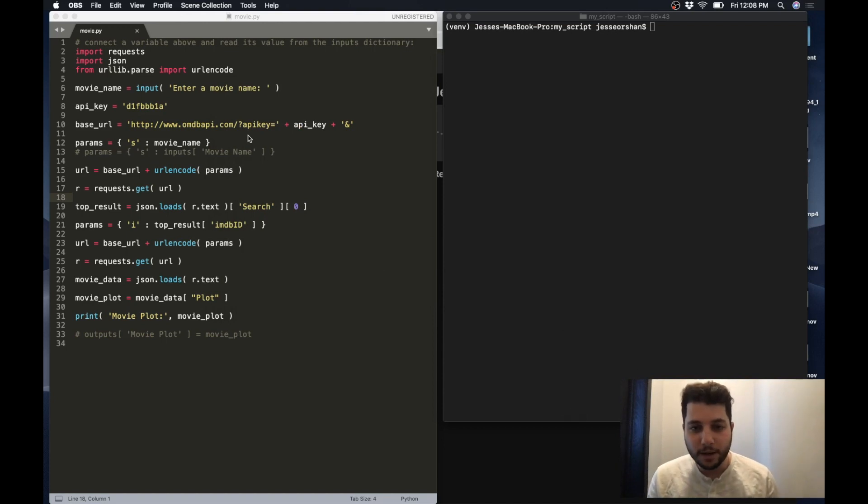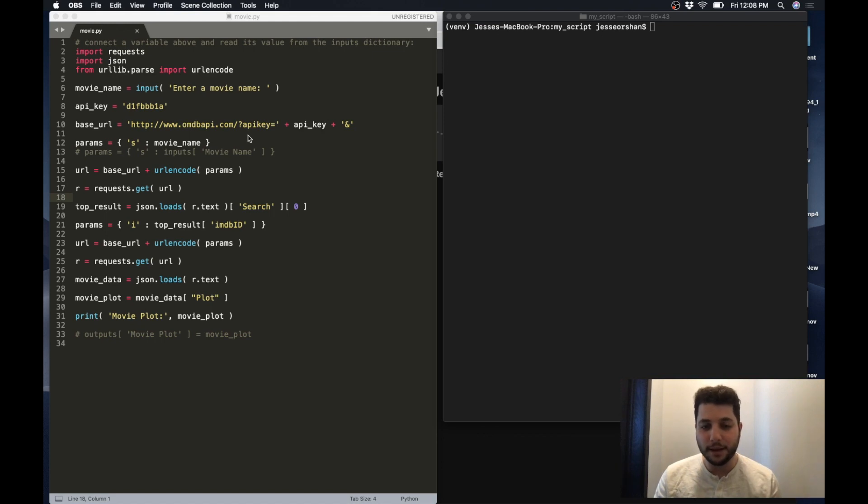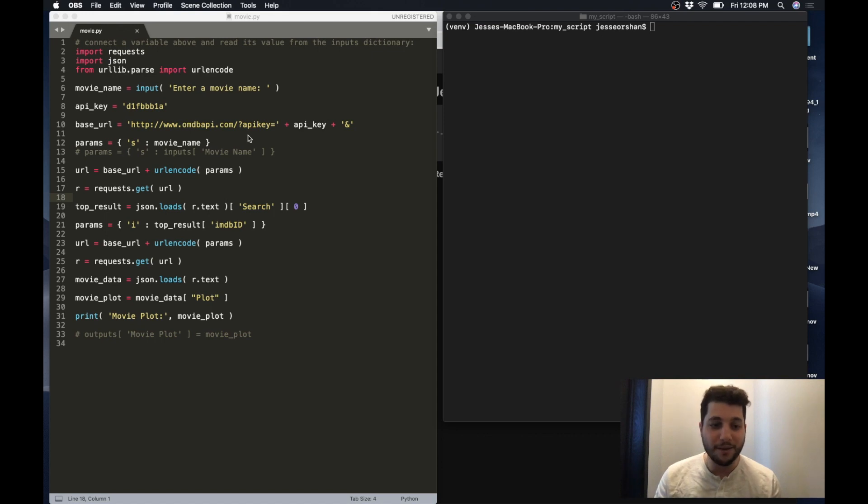What's going on everybody? Jesse here. Today I'm going to show you how you can take a Python script and get it up on the cloud and generate a GUI around it to make it usable by others.